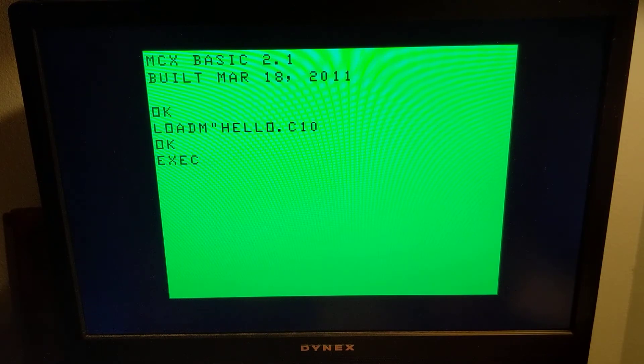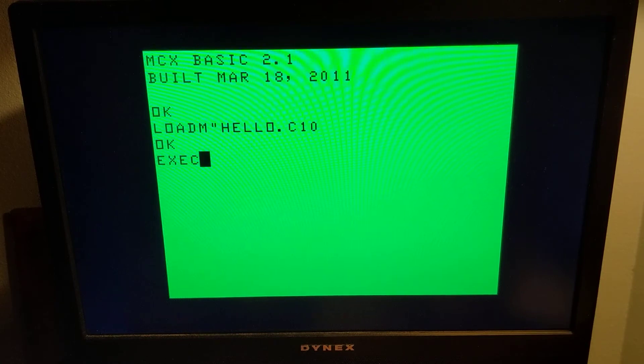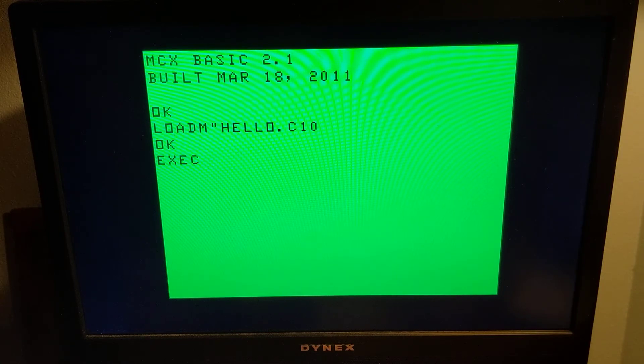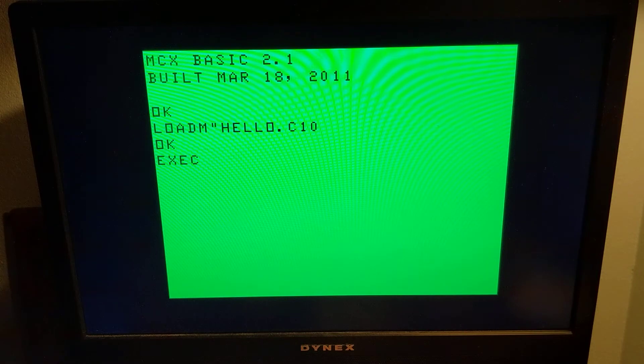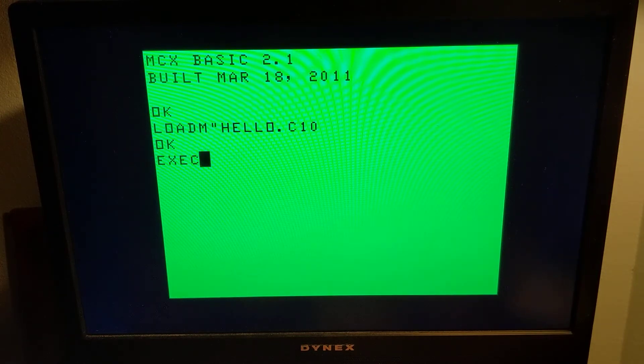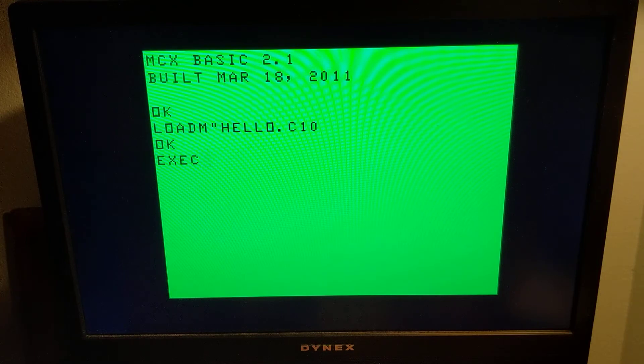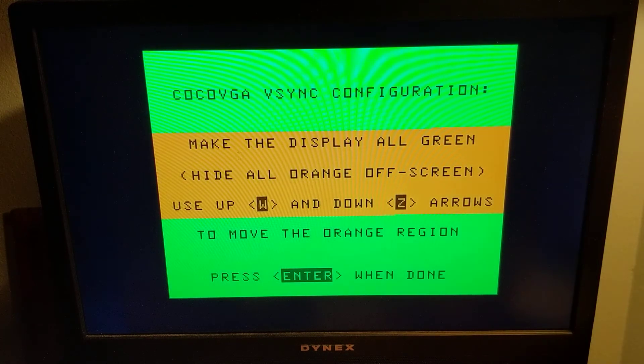So basically this is a machine language program, assembly language program that synchronizes the 6803 processor in the MC-10 with V-Sync and so we'll see here in a second how it does that. So when it comes up,